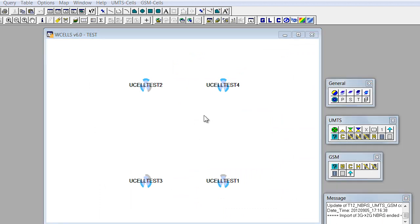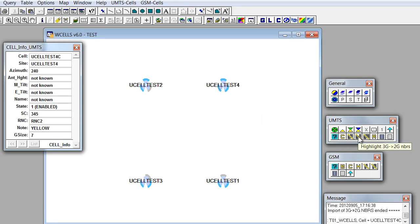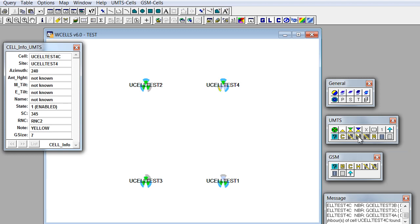Now let's select UMTS cell, for example this one, and let's visualize pirate neighbors. For this, we have this button, highlight 3G to 2G neighbors. When we click on that, we'll see that the selected cell is colored yellow, and then the pirate neighbors are colored green.